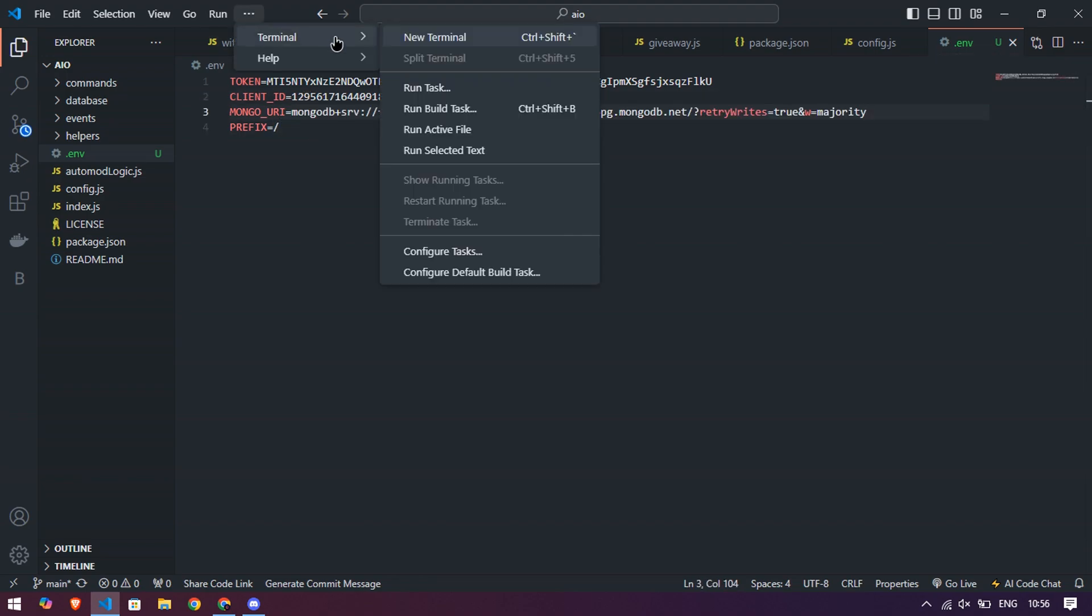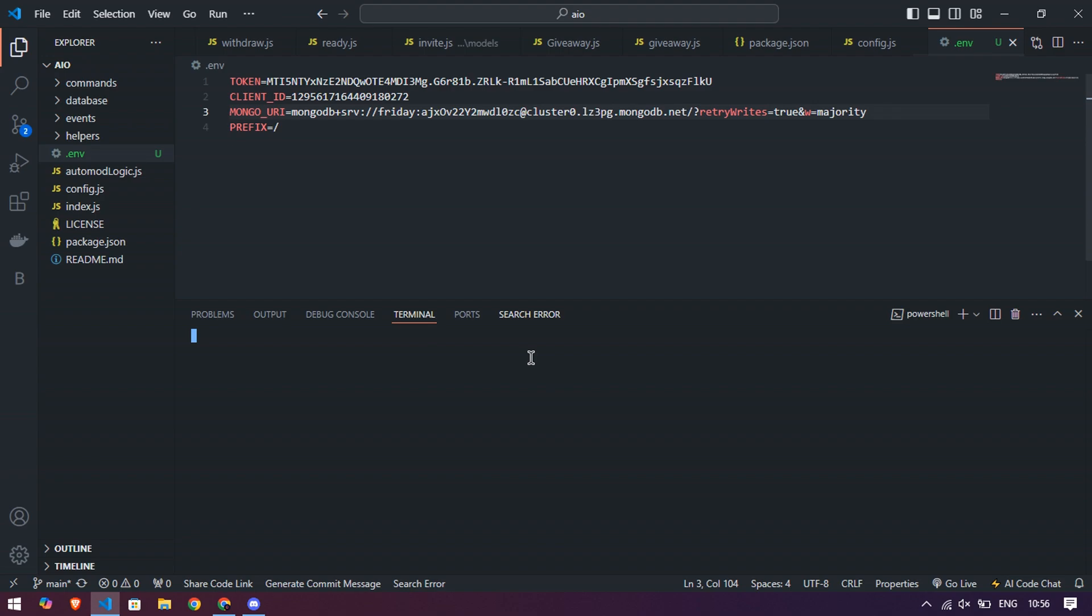Go to terminal and run the command npm install. After installation of package completed, run node.